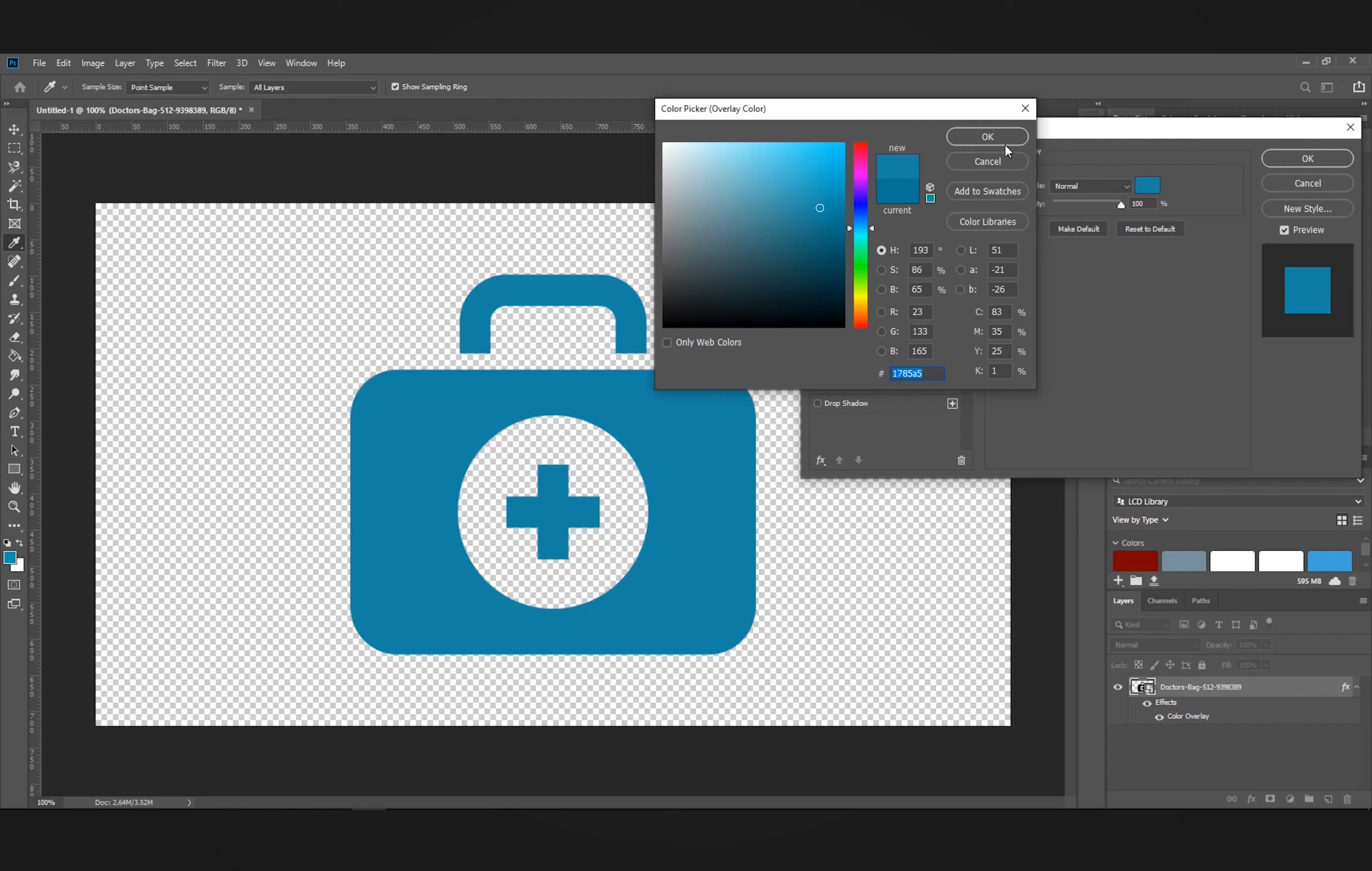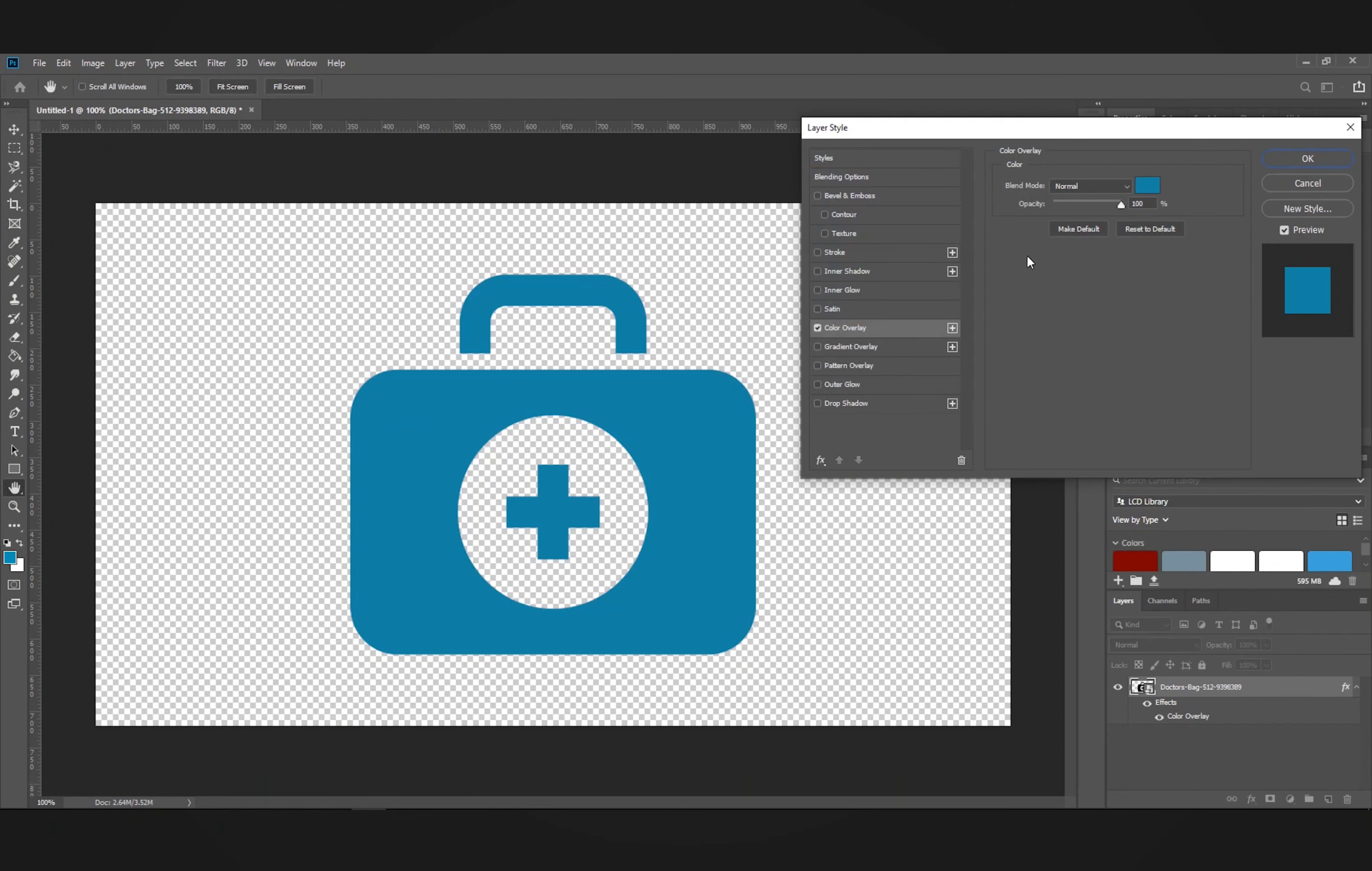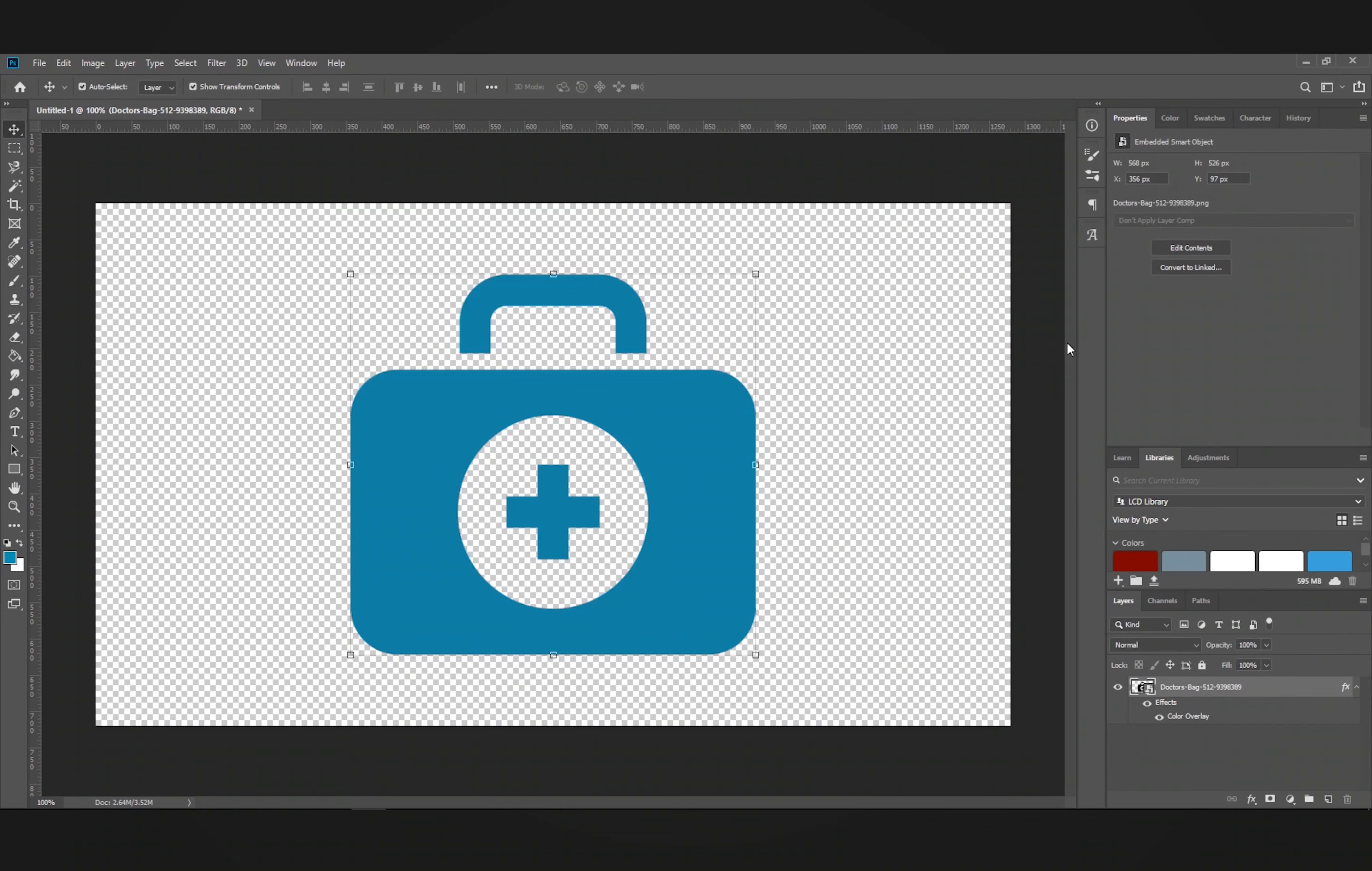Okay, so that is one way and the quickest way to update your color with color overlay.